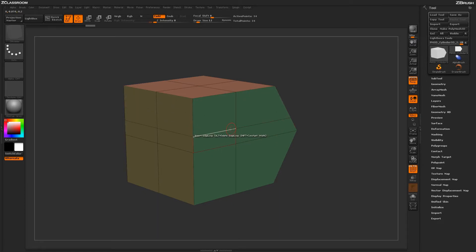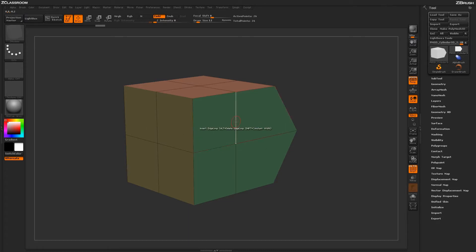After you have an edge inserted, you can also delete this edge loop. To delete, just hold Alt and then click on the edge loop and that edge loop will be removed.